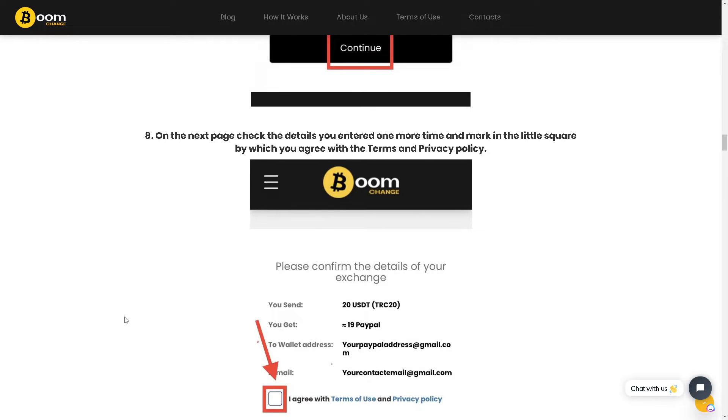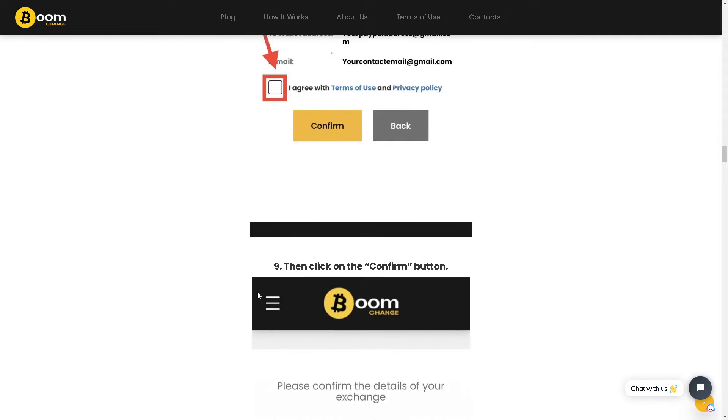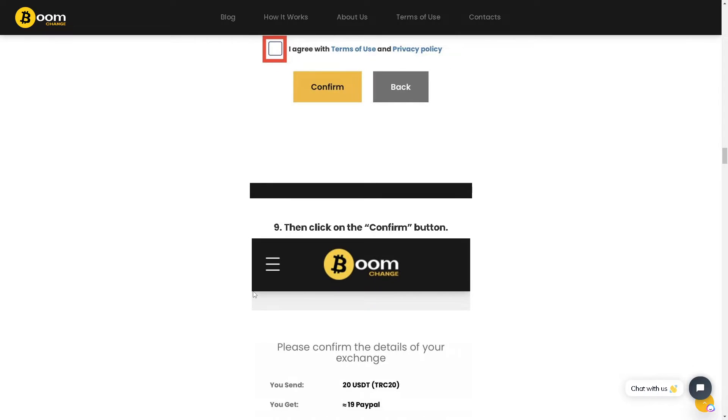Mark the checkbox agreeing to the terms and privacy policy, then click on the Confirm button.